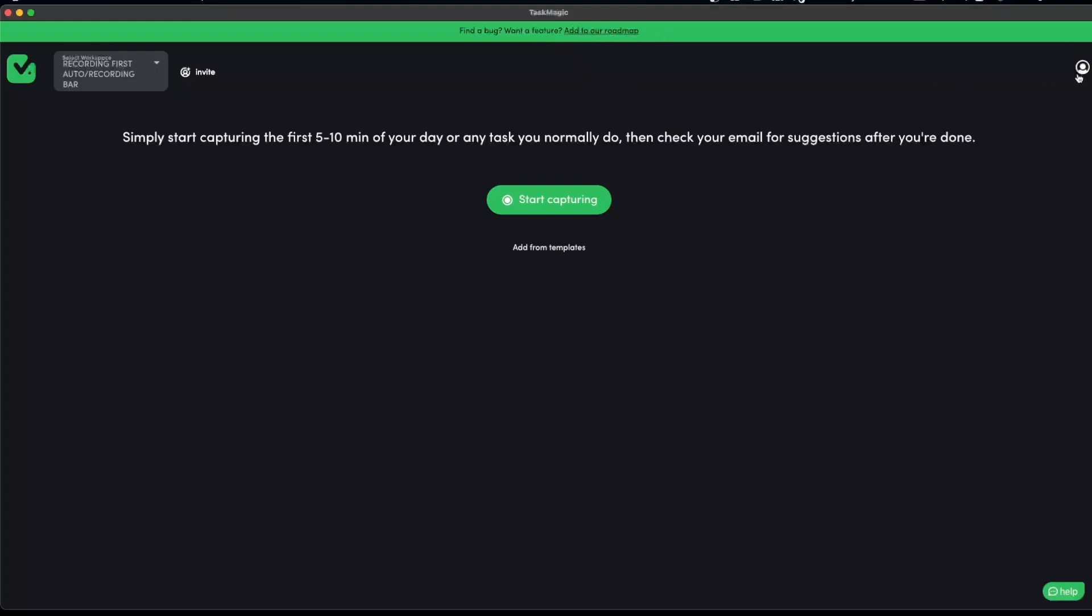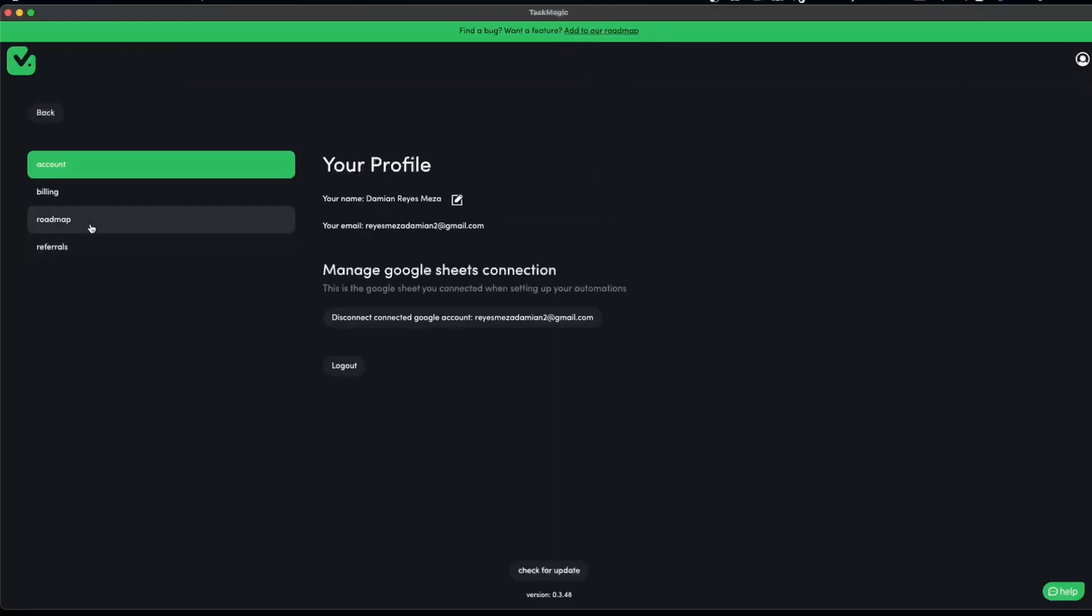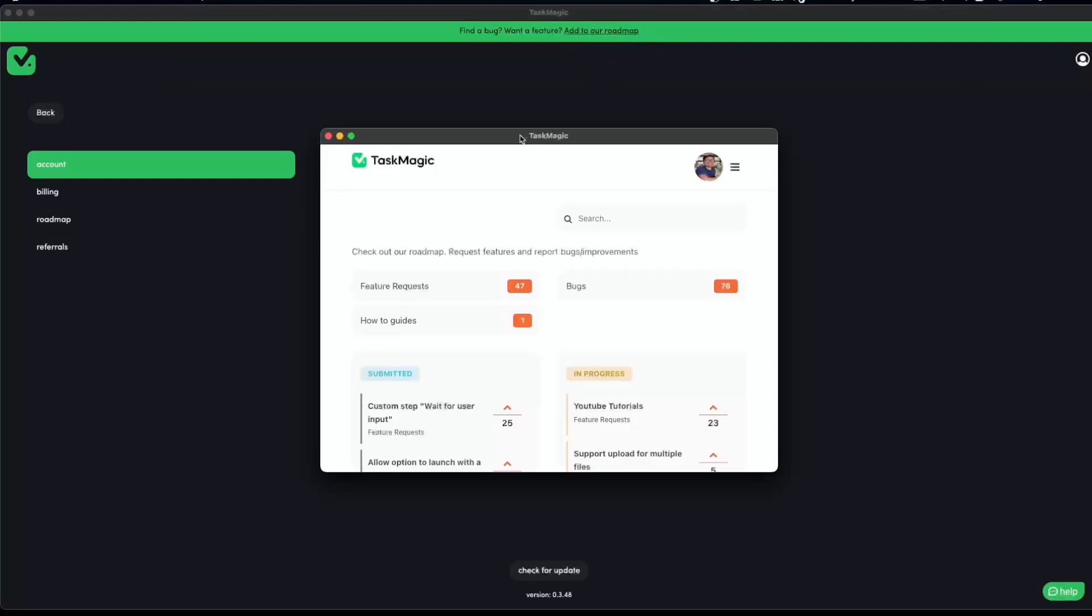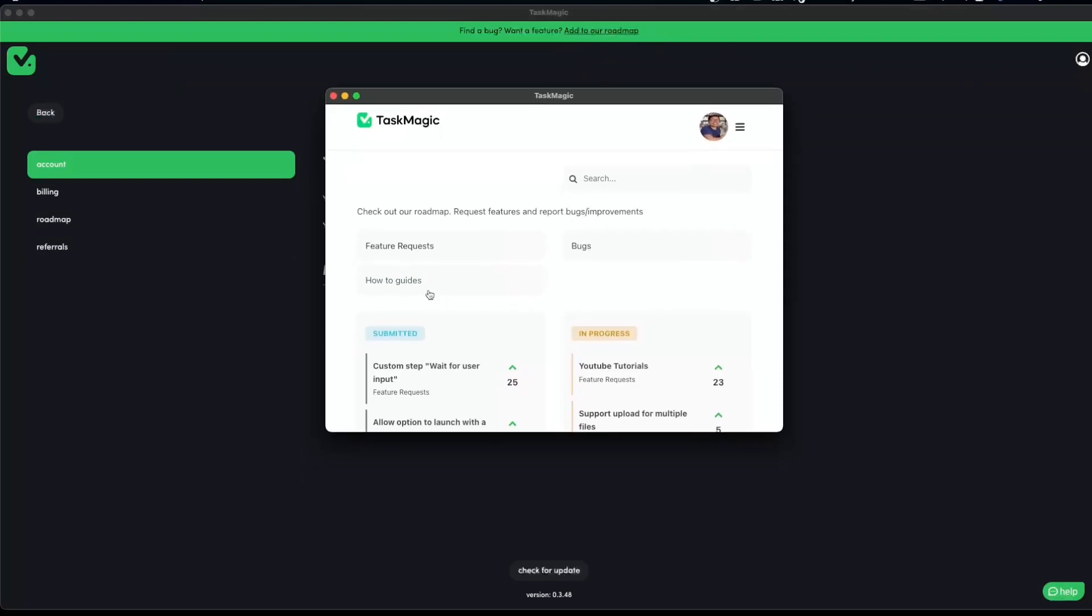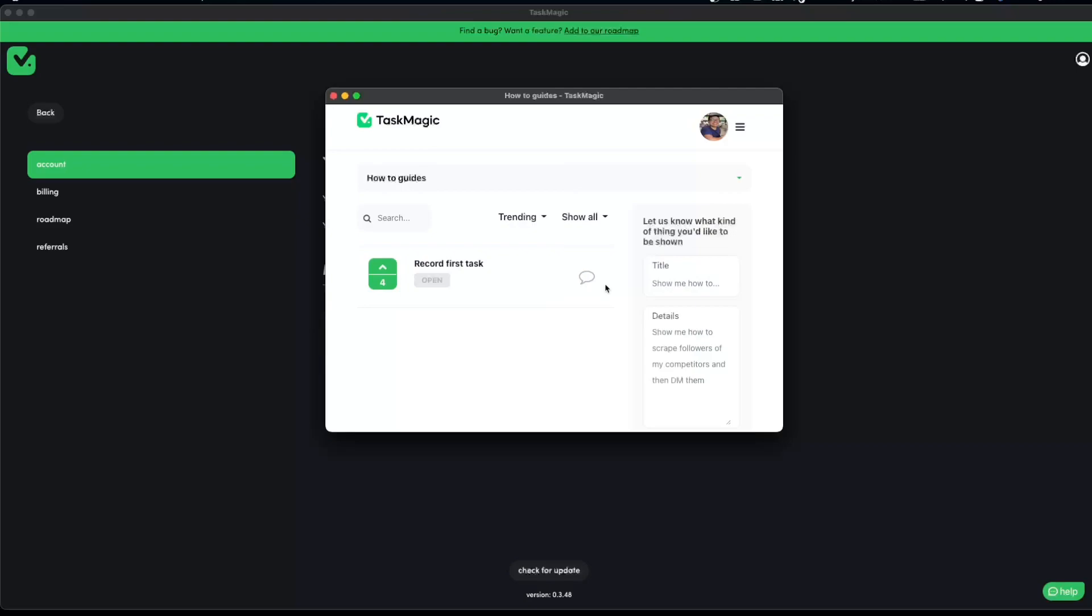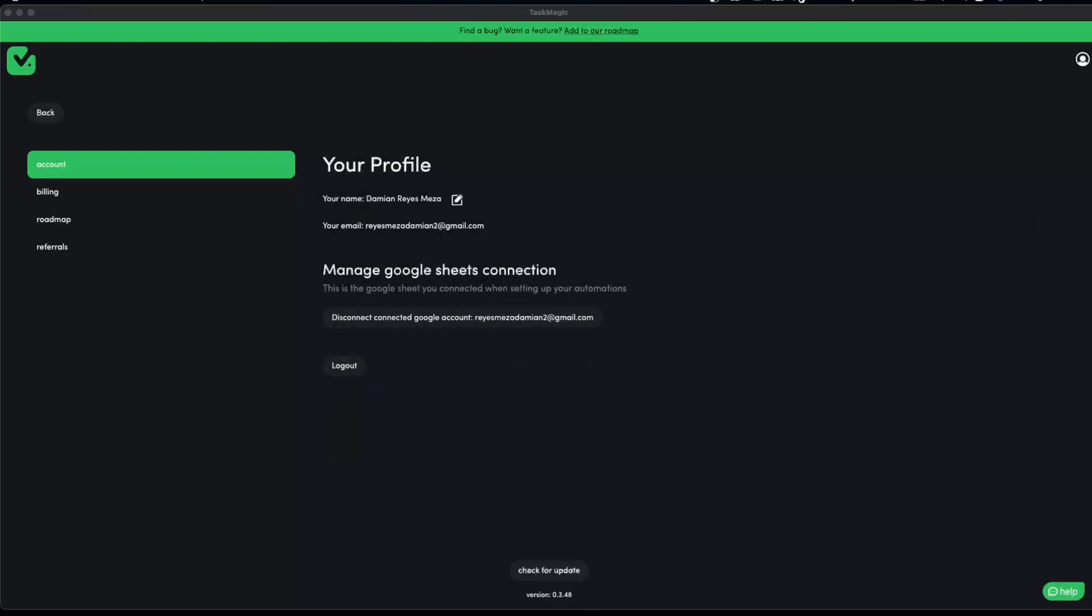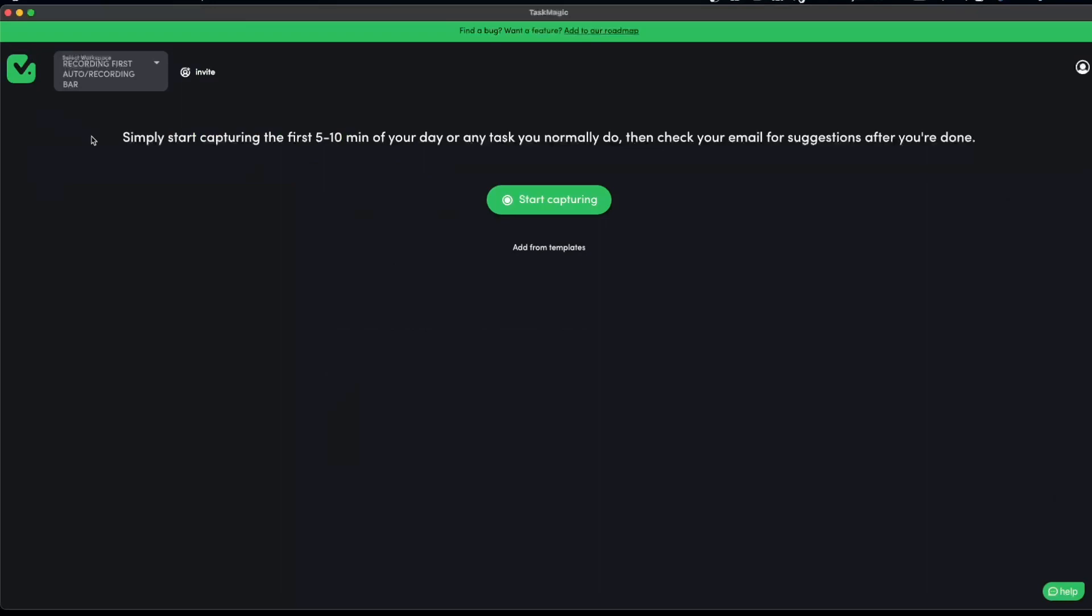If you go to our profile roadmap you'll see this pop-up. We go to our how-to guides, you could add a title, add a description, and we'll be working on the most voted. We have our first request here which is record first task, so this is the video we're going to be doing today.